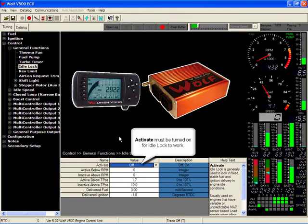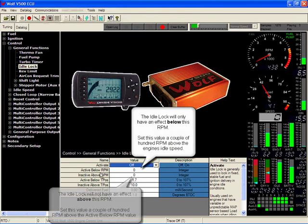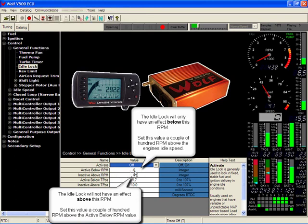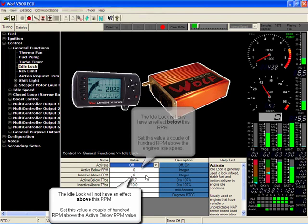You got your activation on or off. Active below an RPM. So if it's at idle and the vehicle idles at 1000 RPM, active below 1100, inactive above that RPM.